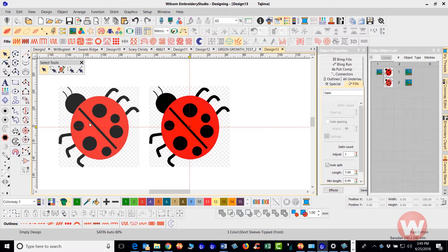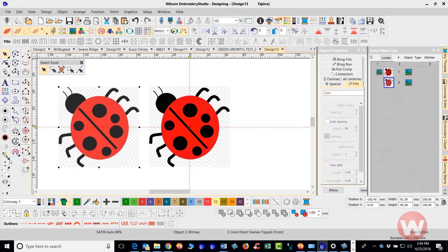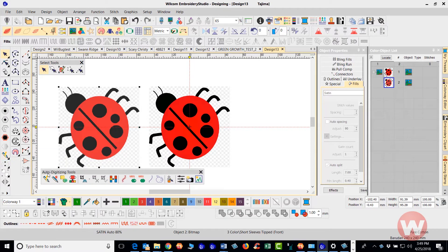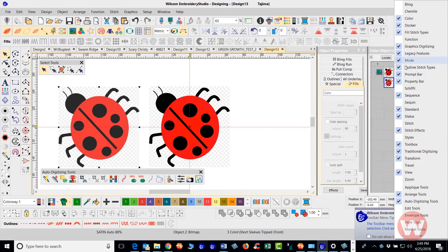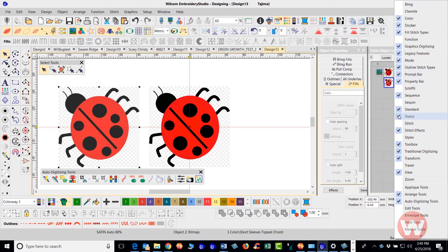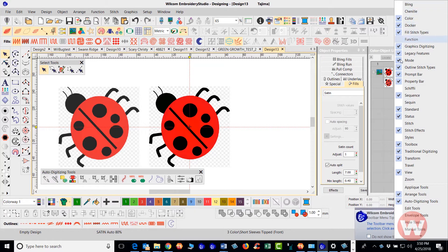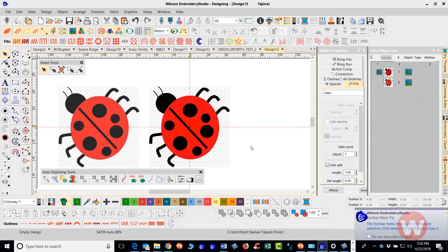We're going to select the bug here, and over to the left I'm going to click on the tab for the Instant Smart Design tool and drag it out. This is part of your auto digitizing tools inside the program. If you don't see auto digitizing tools on your screen, navigate to the upper right corner, right-click, and scroll down to make sure auto digitizing tools are turned on — indicated by a check mark to the left of it.